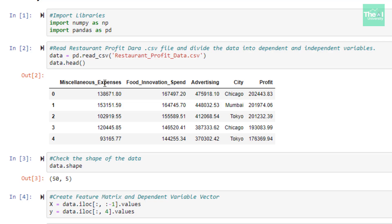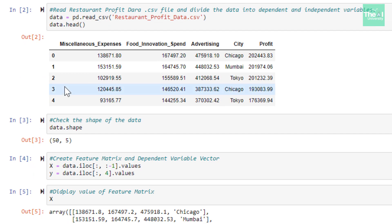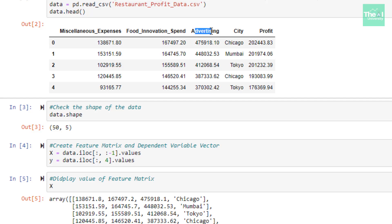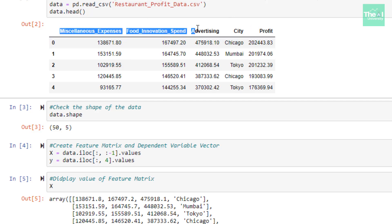I explained this dataset in the previous video, so click on the 'i' button above for details. In the next cell I am using the shape method to display the number of columns and observations. When I ran data.shape, it returned 50 comma 5, meaning there are 50 observations and five columns: miscellaneous expenses, food innovation spend, advertising, city where the restaurant is located, and the yearly profit. Profit is the dependent variable we want to predict, and the others — miscellaneous expenses, food innovation spend, advertising, and city — are the independent variables. We are establishing a linear relationship between the dependent variable and all independent variables.